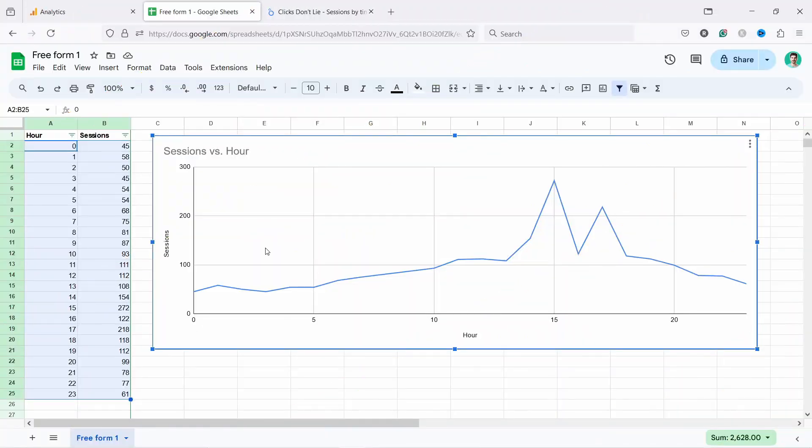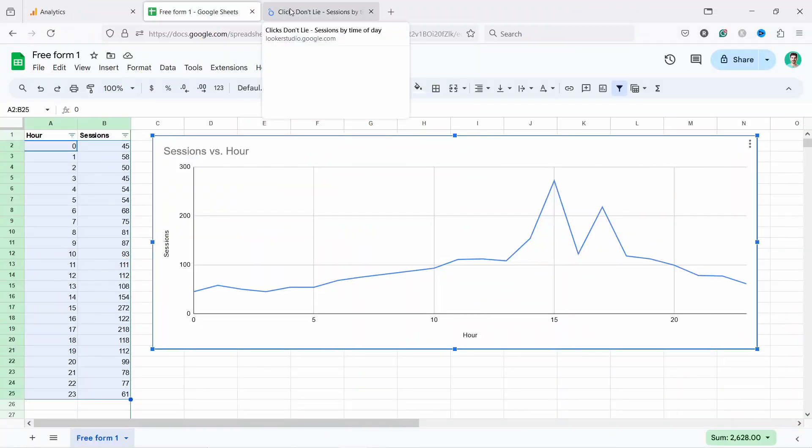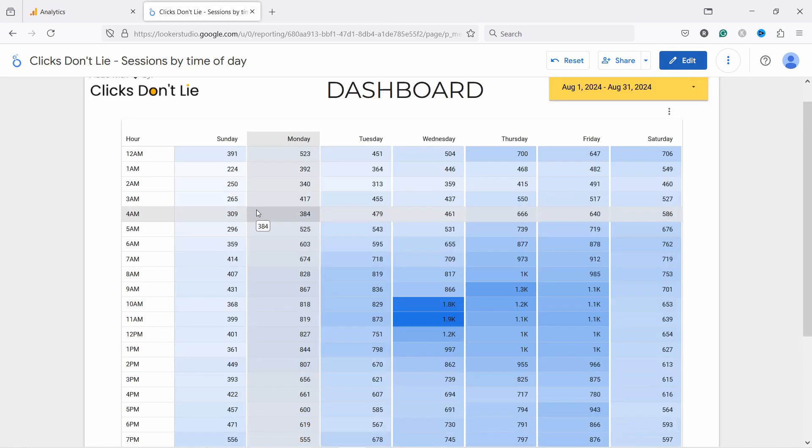However, this is quite a lot of steps still. So actually you can just copy this Looker Studio dashboard, which is a product from Google. It's totally free. And I've created this template for you.